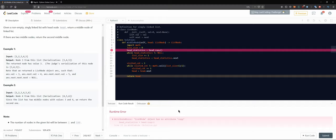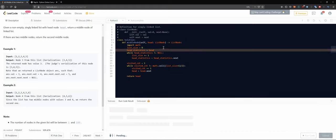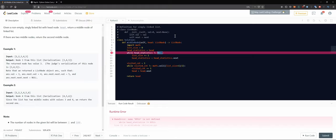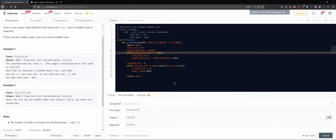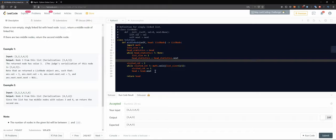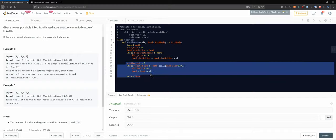It looks like the linked list node has no `.copy()` attribute. We tried using `.copy()` but it didn't work. However, it seems the copy somehow still worked, because otherwise our head pointer would have been moved to the very end of the list and we couldn't work with it anymore.